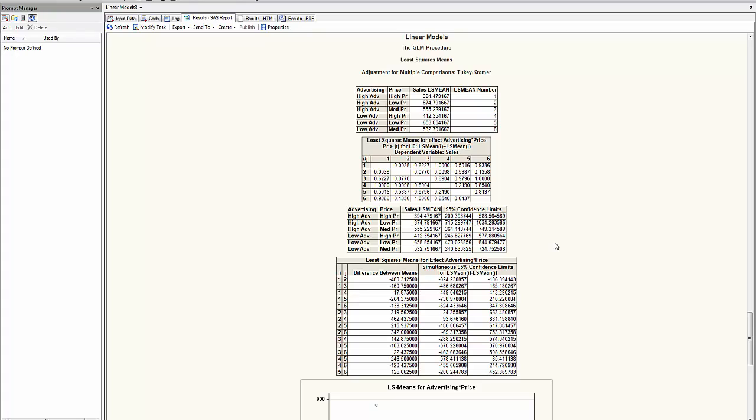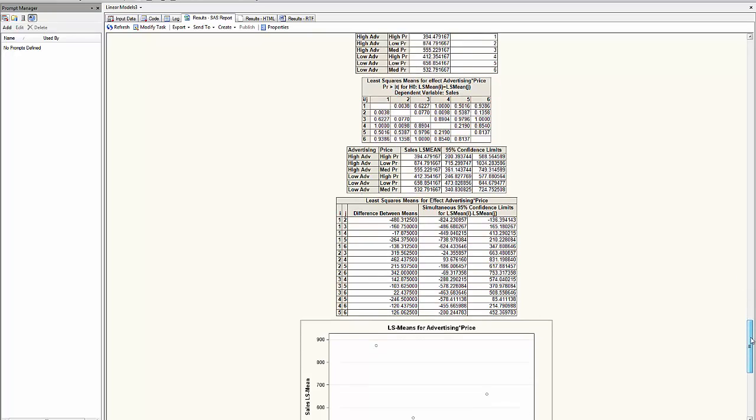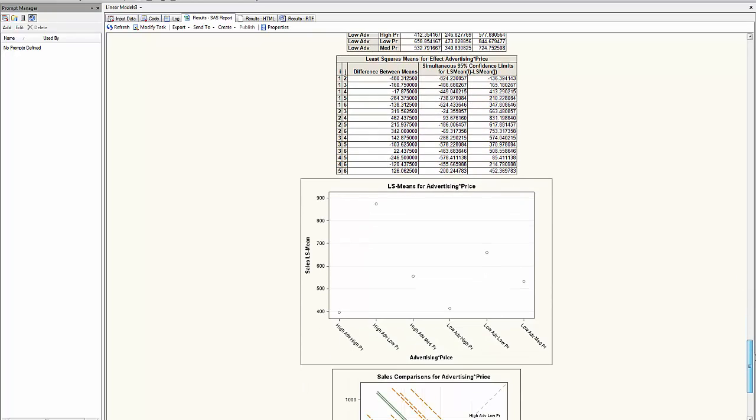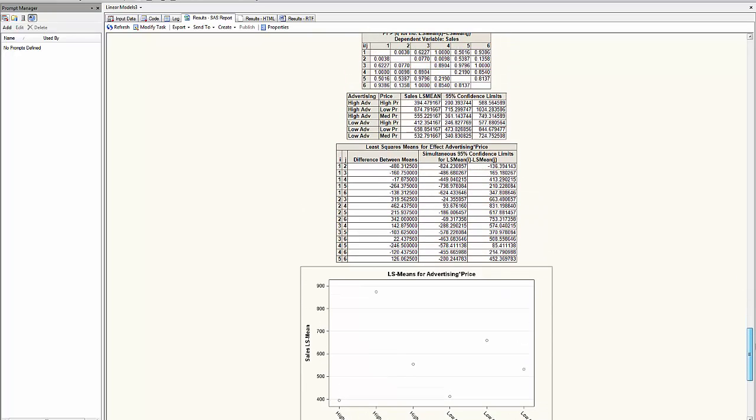SAS usually tells us where the differences are, but in this case it does not indicate it. But we have an idea of the differences where we see that the mean, the confidence interval for the difference in the least square mean contains 0 or not.